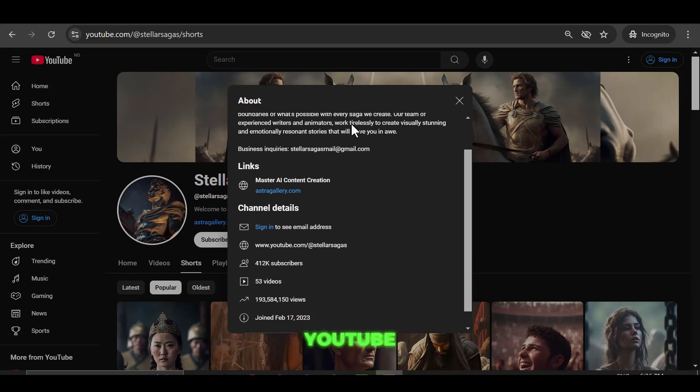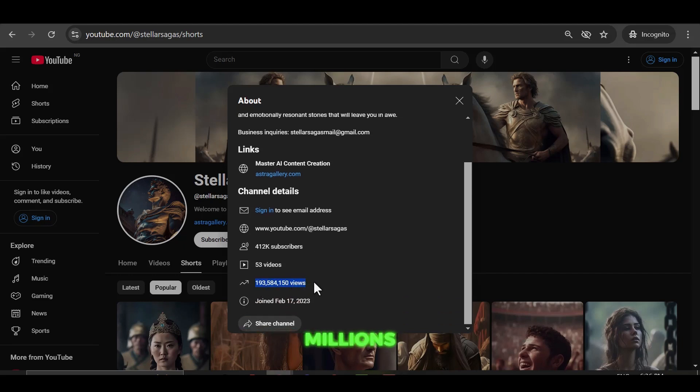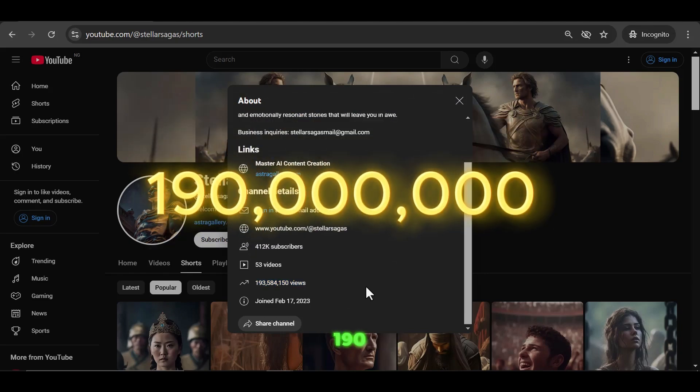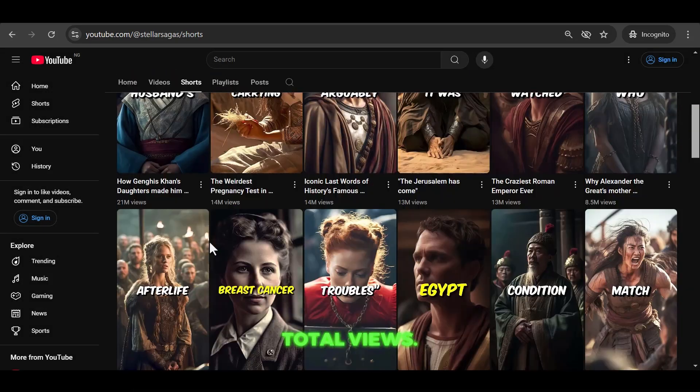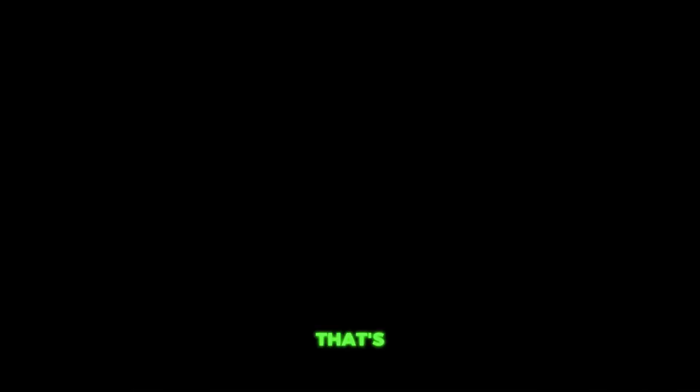Take a look at this YouTube channel that is racking up insane views on its trending videos. We're talking millions per video. Here's the shocker. This channel's only been live for about 12 months, and it's already smashed over 190 million total views, mostly from shorts. That's wild growth, right?